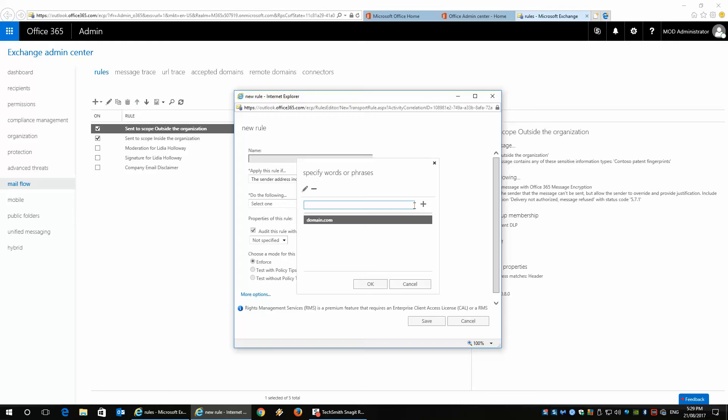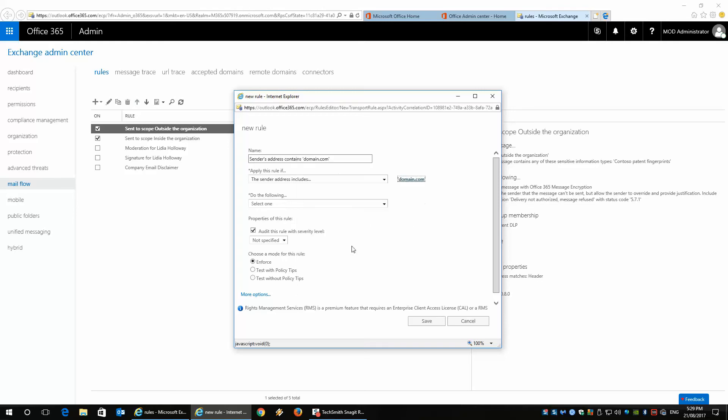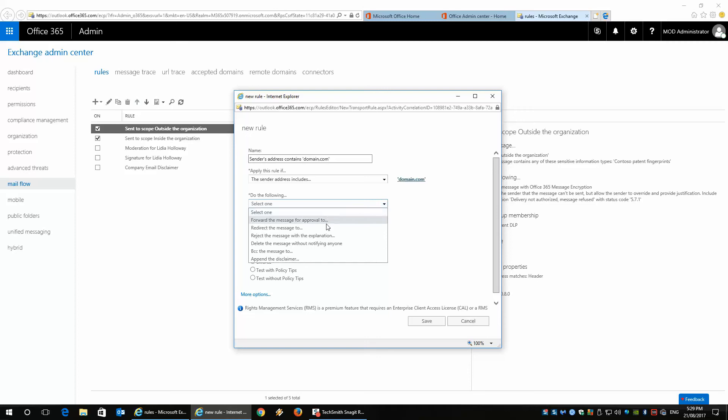So anything from domain.com can be one of the following: redirect the message, forward the message for approval, reject the message without explanation or with an explanation, or append a disclaimer if I wanted to.